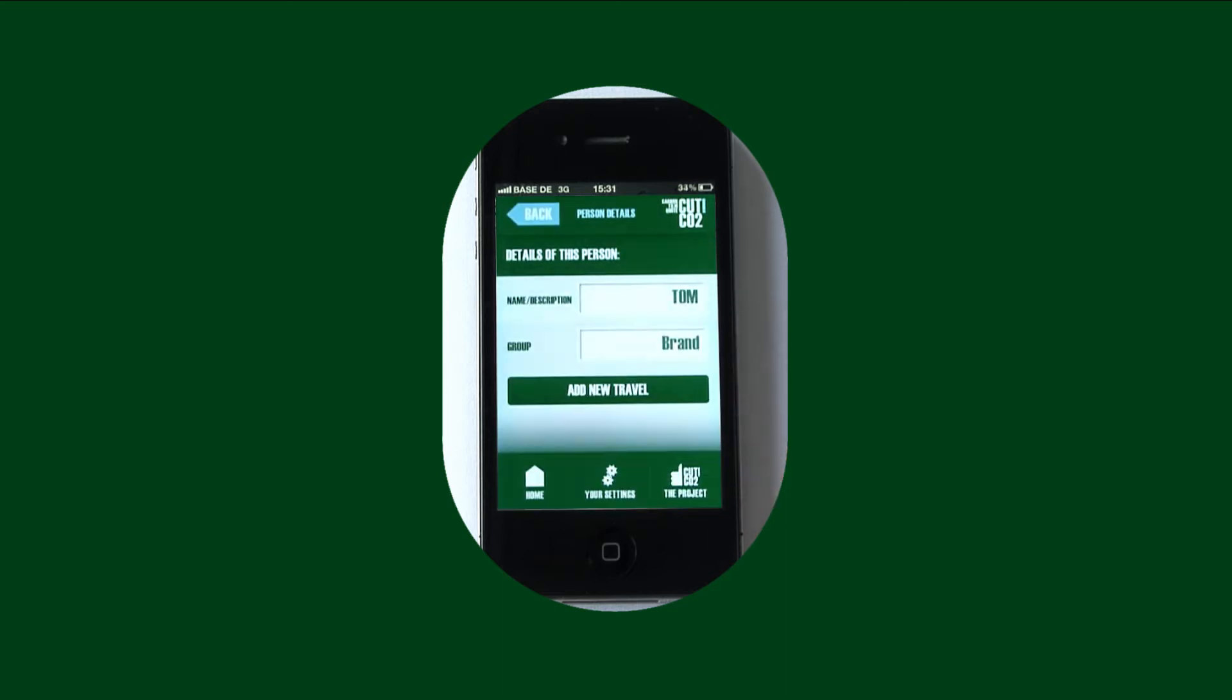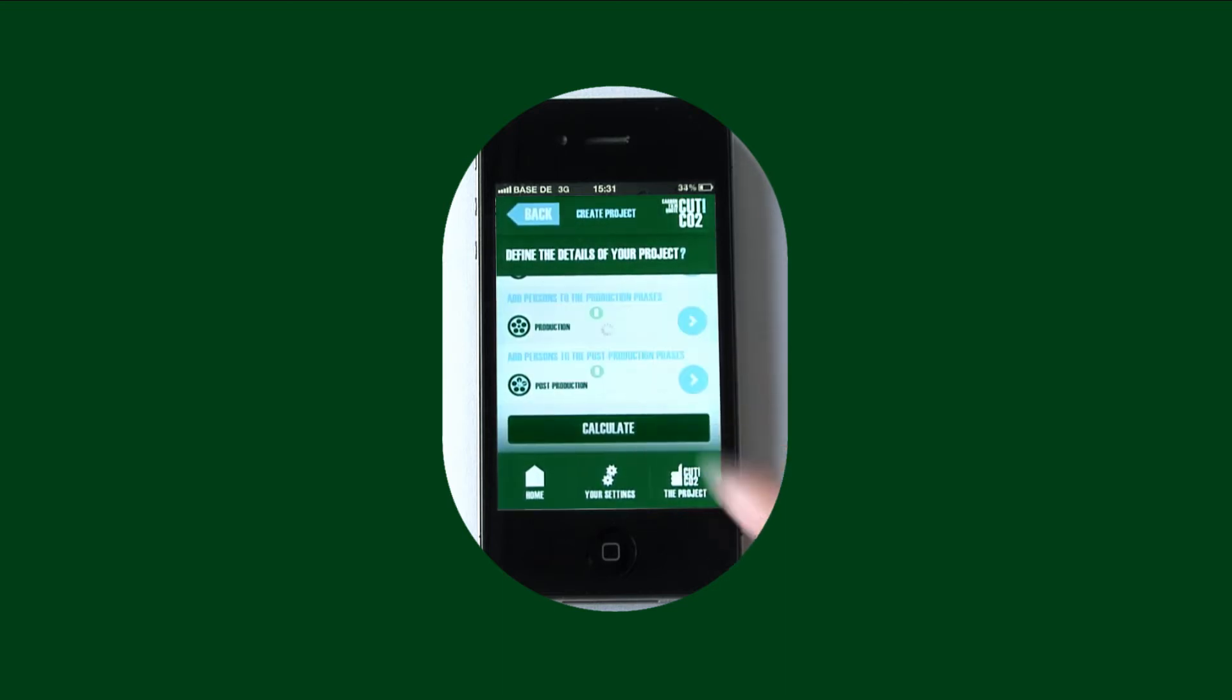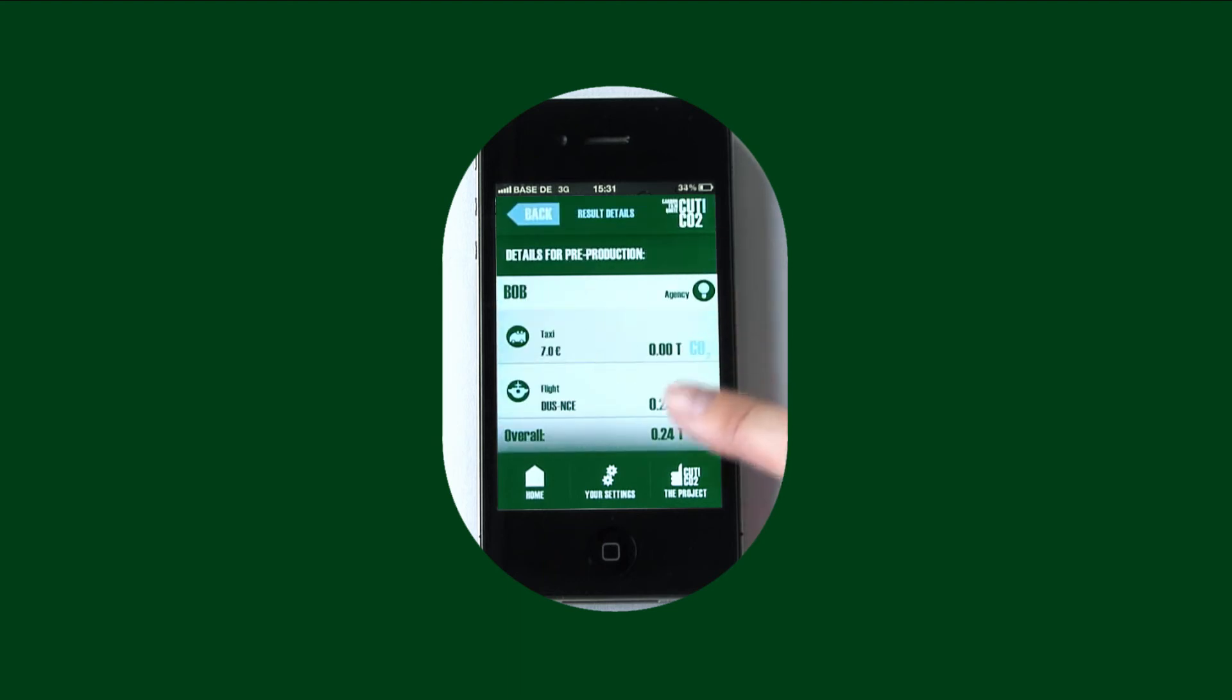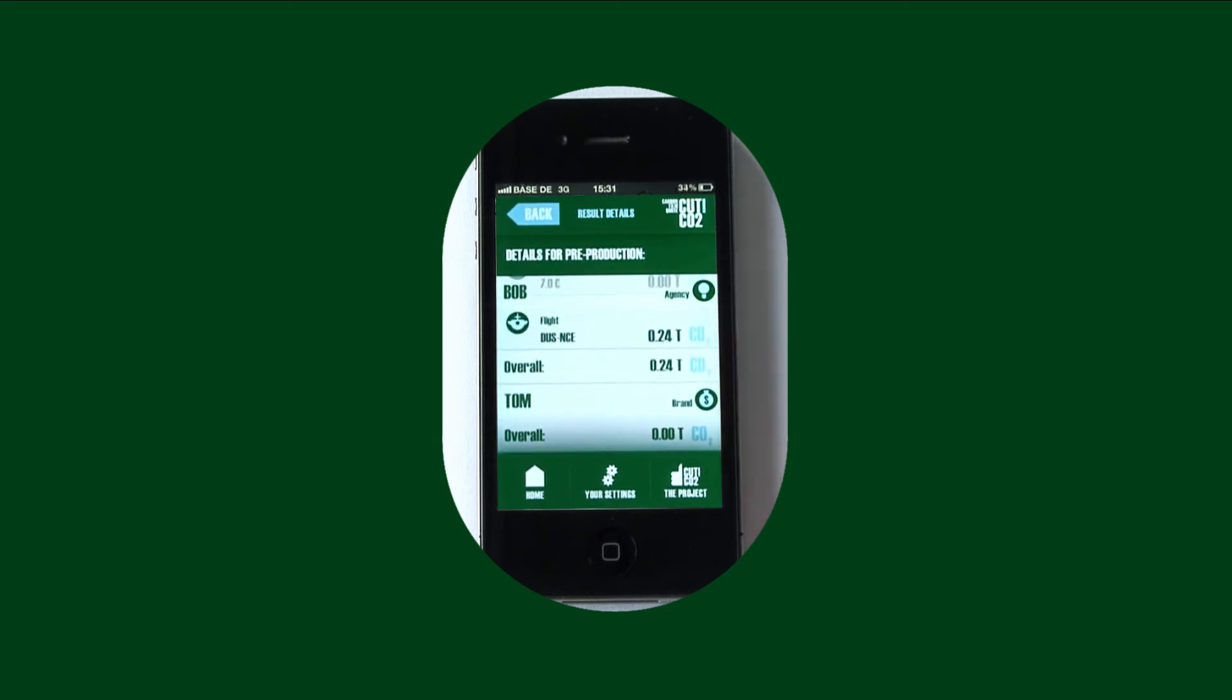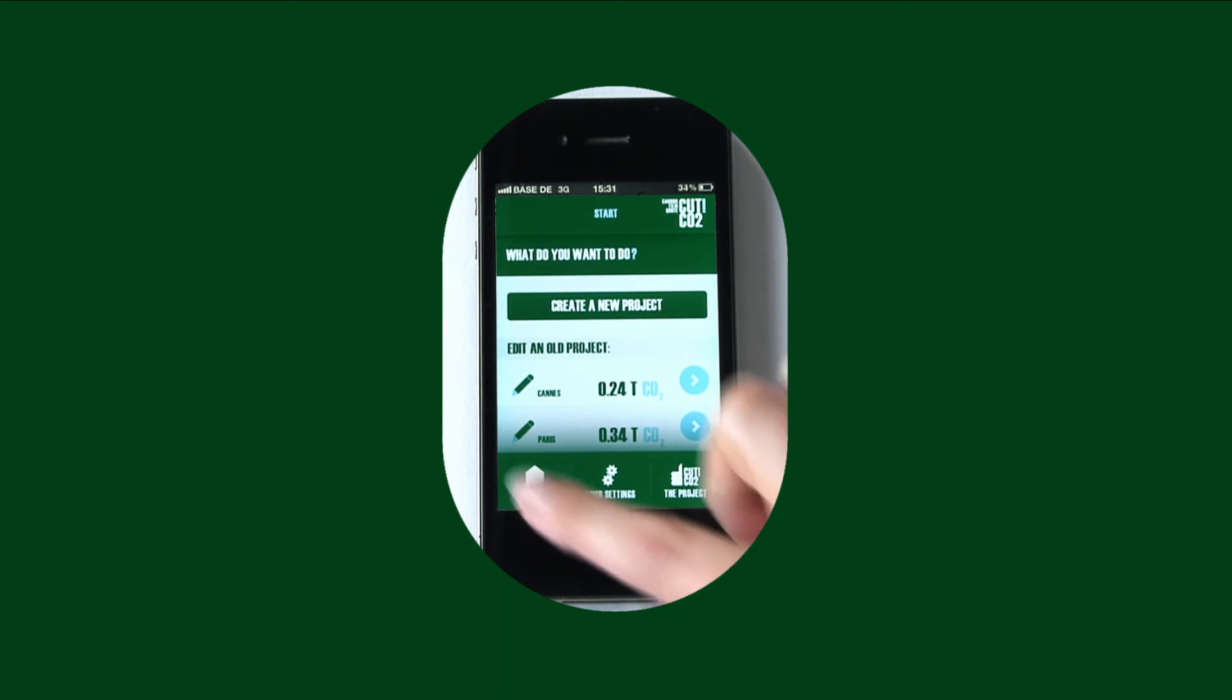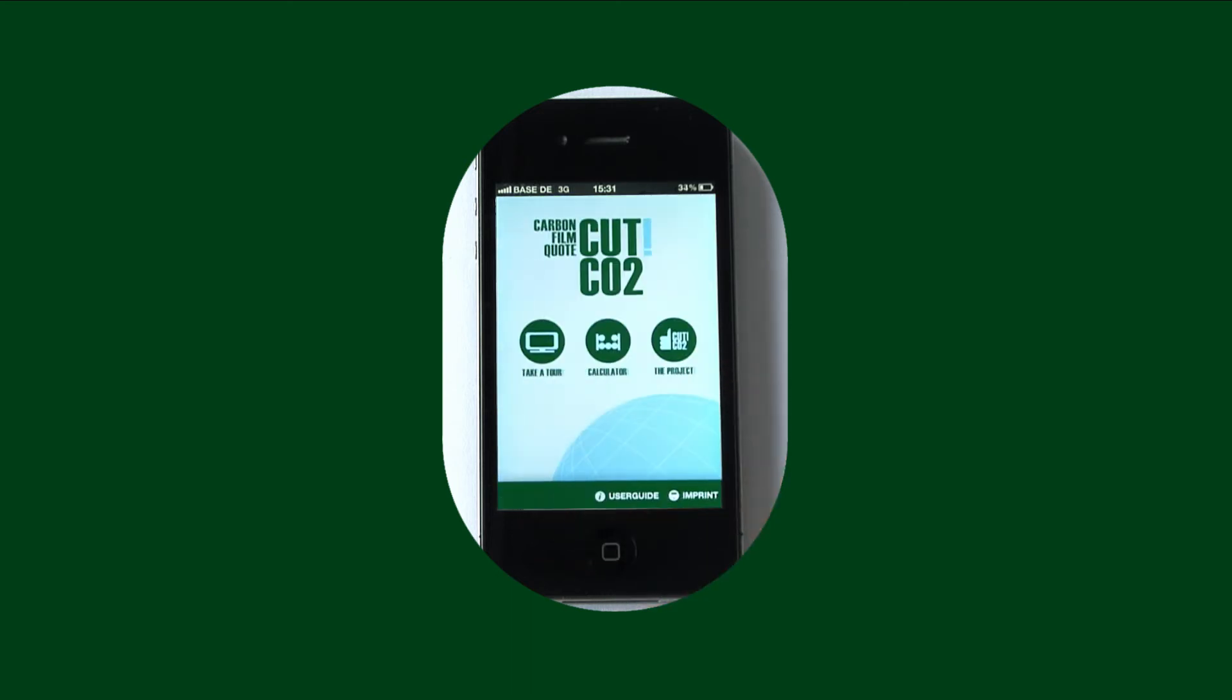The app automatically draws the latest data from the best data banks to quickly calculate your carbon footprint. And it helps you to plan and design more CO2-friendly productions.